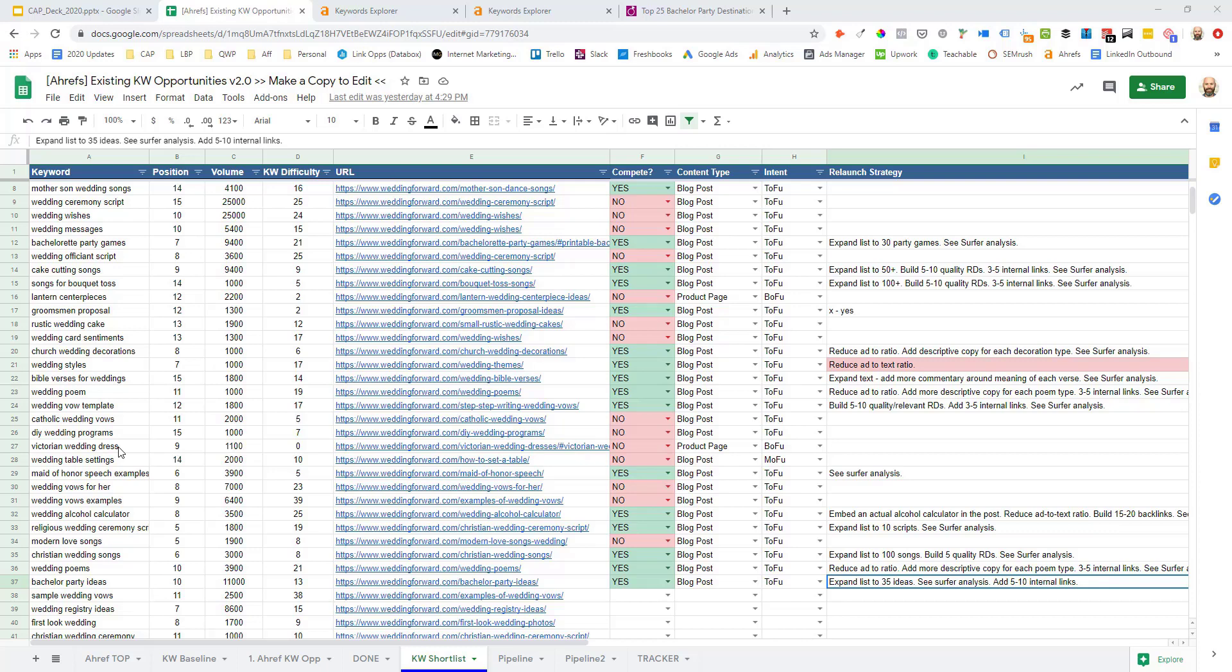to train other team members so that you can collectively qualify existing keyword opportunities much faster. Or even better yet, hand off the entire keyword qualification process altogether. Okay, so now that you've finished qualifying your existing keyword set, in the next video, we're going to start moving your shortlist of keyword targets into the pipeline document and kick off the content briefing and creation process. So I'll see you in the next video.